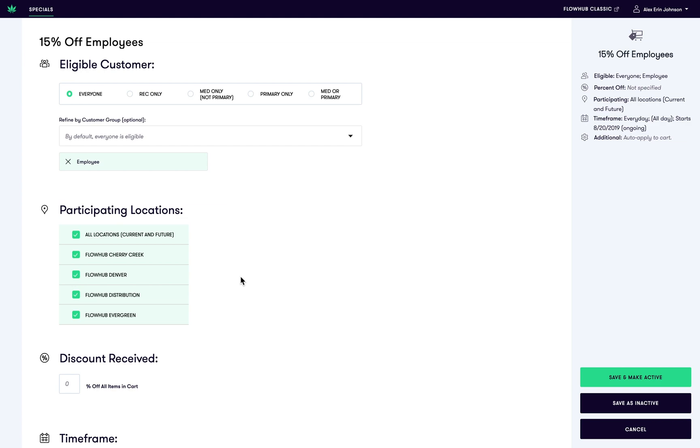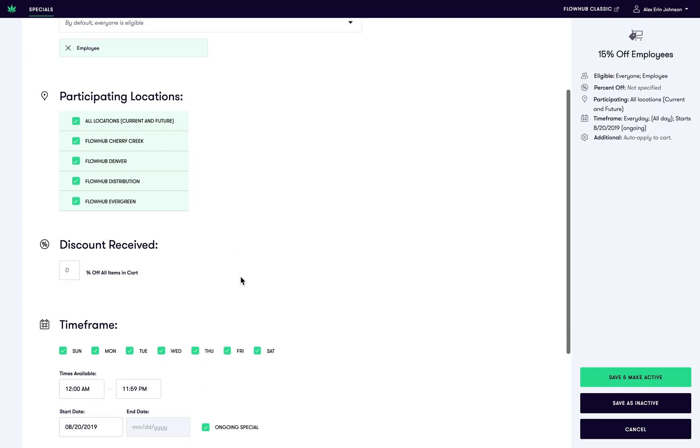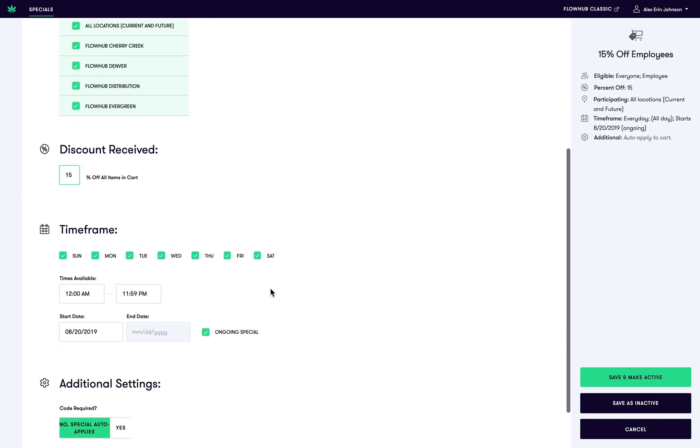Now let's address the what of your special. Input the percent off that you would like to apply to all items in the cart. In our scenario, it's 15%.